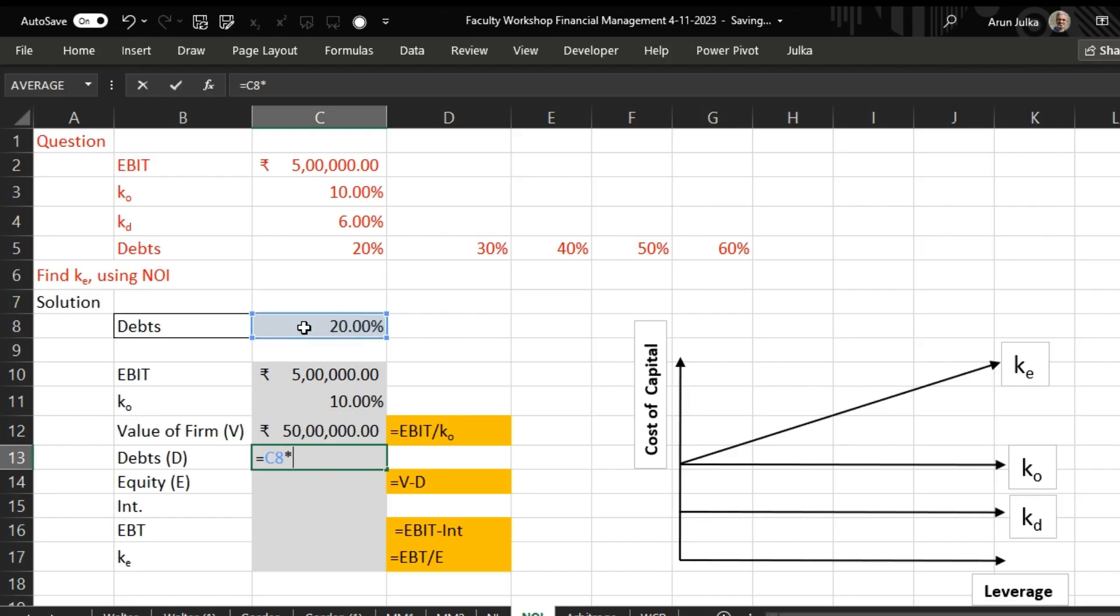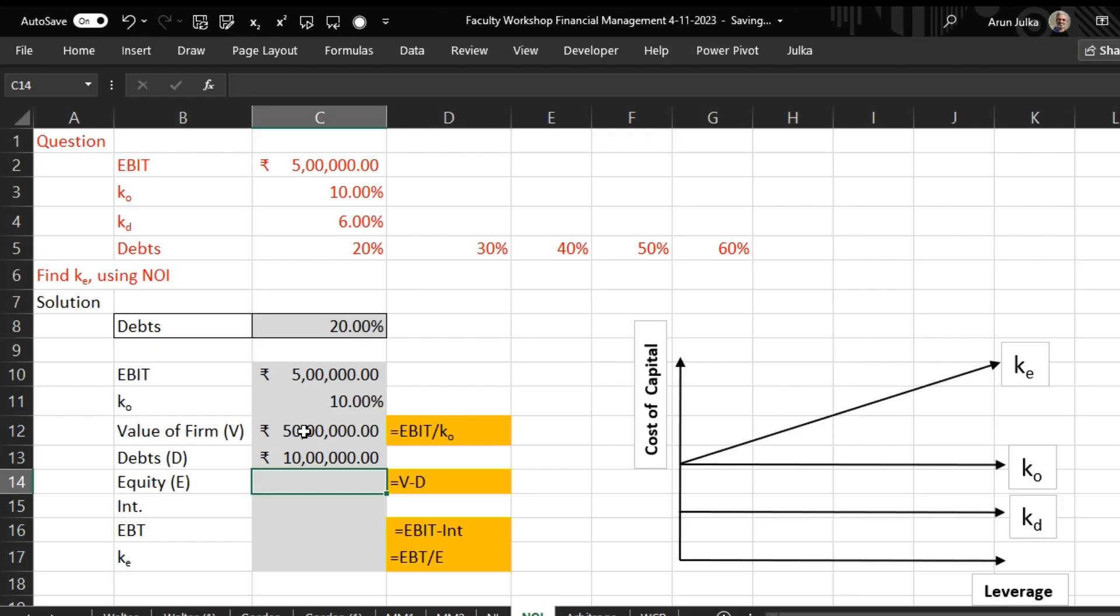Debt in this case is 20 percent, 20 percent of total value of the firm, so the amount is 10 lakh. Equity, the value of equity is value of firm minus the value of debt, so that equals 40 lakh rupees.